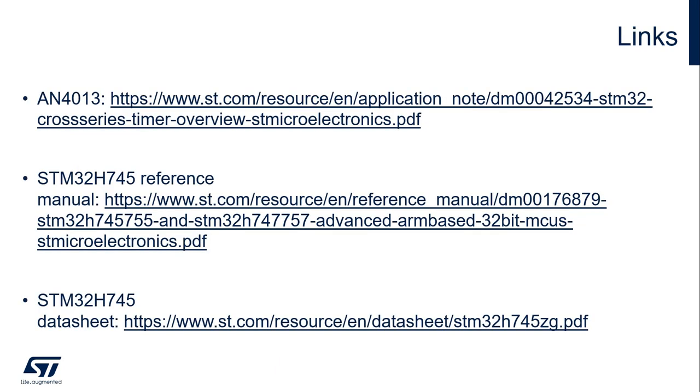Here are some useful links. First, an application note, AN4013, which talks about the STM32 timers across all the series, from the advanced timers to the most simple timers. Then I added also the STM32H7452I reference manual and the specification of the 7452I.